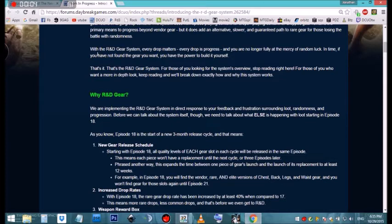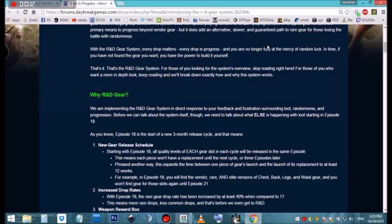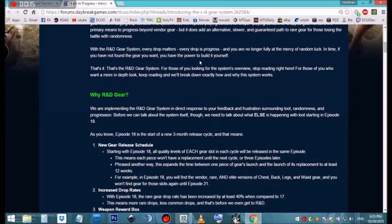With the new R&D gear system, every drop matters, every drop is progress, and you are no longer fully at the mercy of random luck. If you have not found the gear you want, you have the power to build it yourself. A little bit faster progression as well.